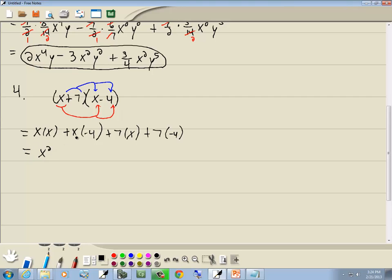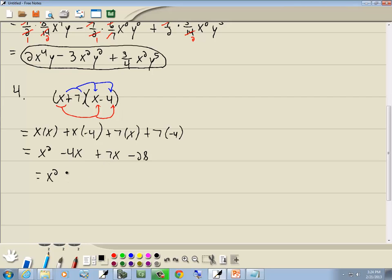x times x is x squared, x times negative 4 is negative 4x, 7 times x is 7x, and 7 times negative 4 is negative 28. Now always combine together like terms: negative 4x plus 7x — same variable, same power — you add the numbers out in front. Negative 4 plus 7 gives us 3x minus 28. And that's our answer.